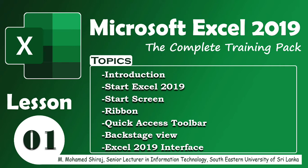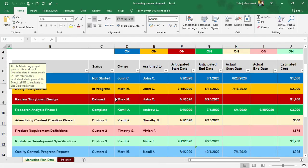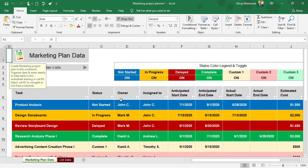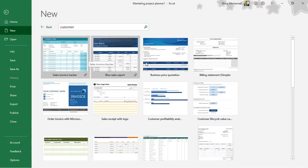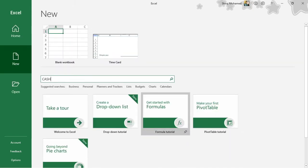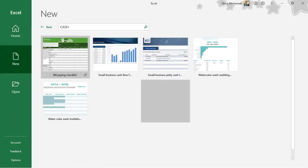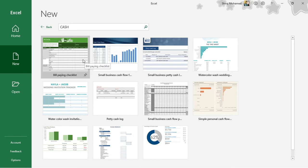Microsoft Excel is a spreadsheet program that allows you to store, organize, and analyze information. If you have a set of data, you can convert the data into information. In Microsoft Excel 2019, you can keep your budgets, organize your training records, create an invoice, manage your accounting work, or manage other personal data as well. Microsoft Excel 2019 makes it easy to work with different types of data.